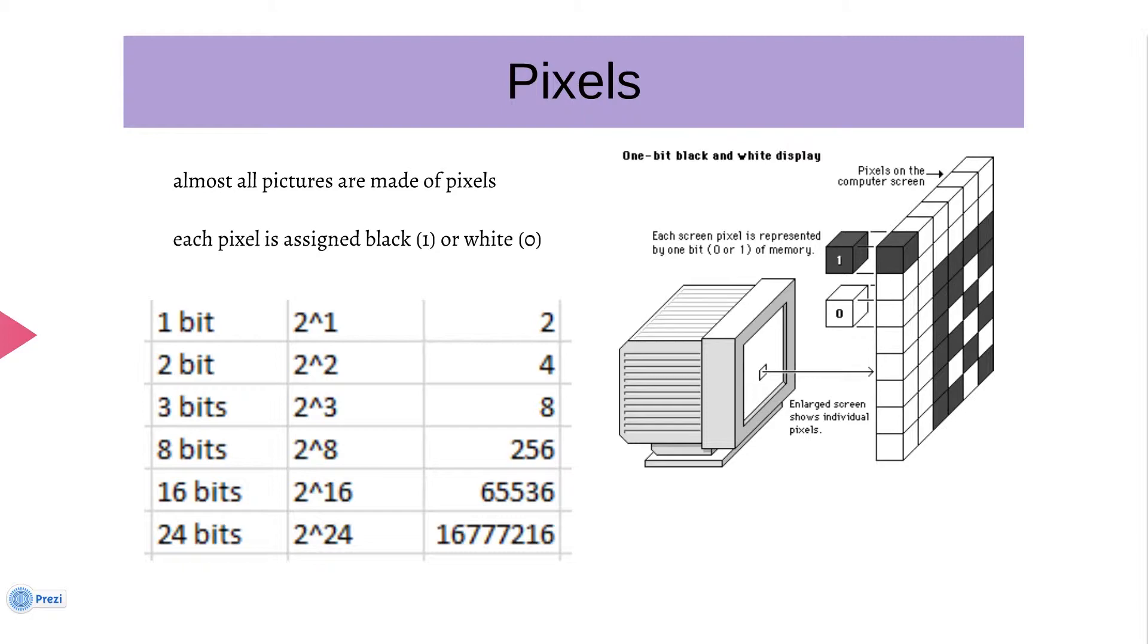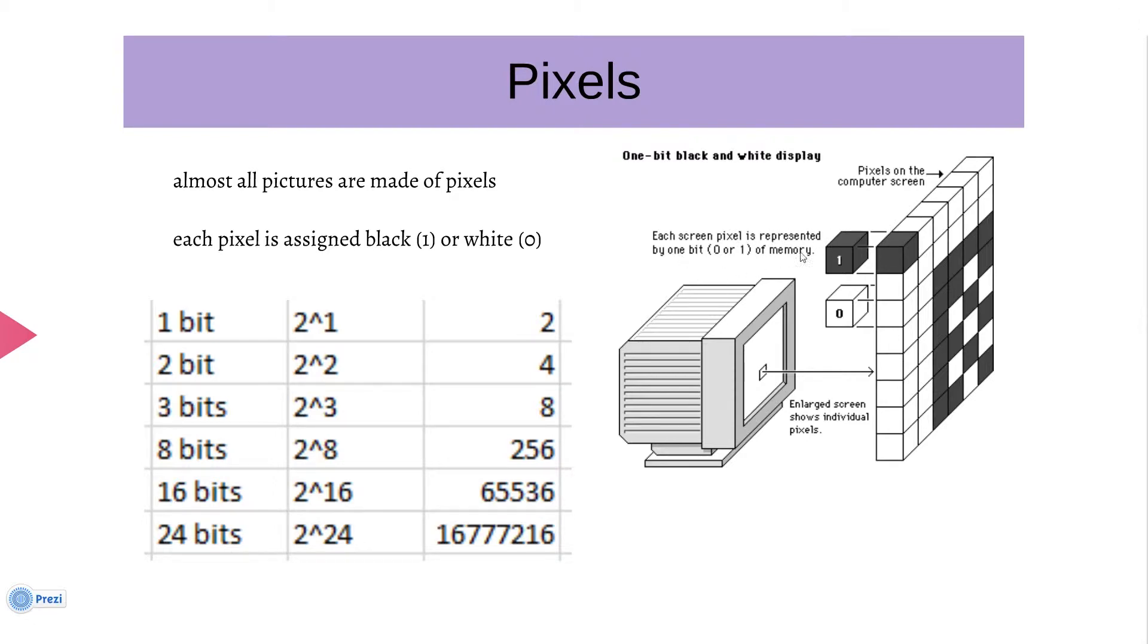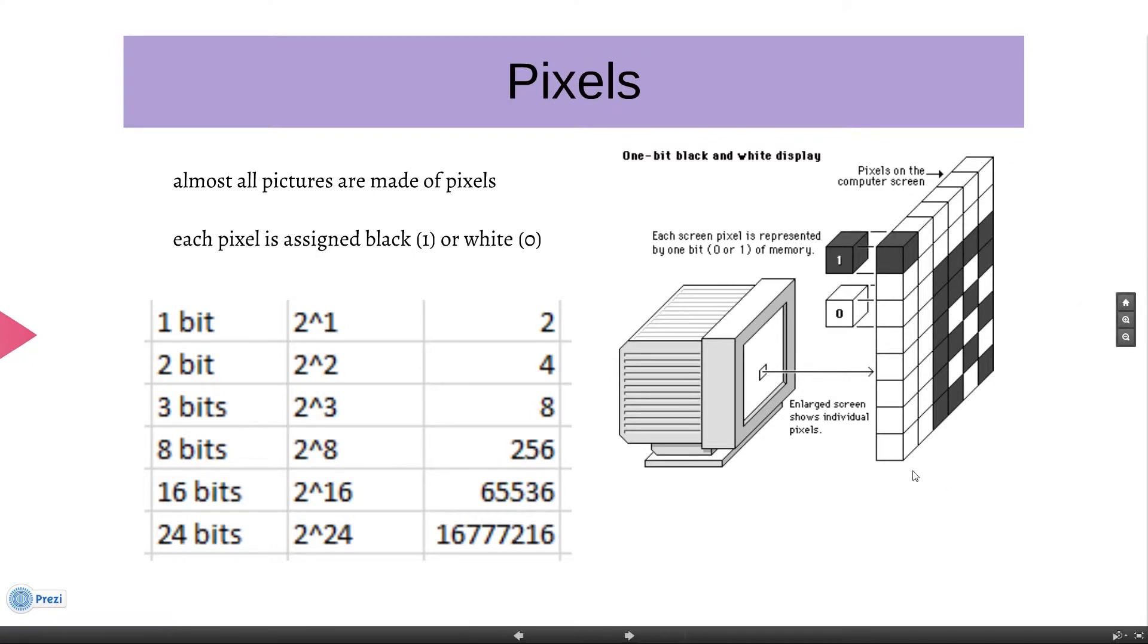Now here we can see each screen pixel is represented by one bit, zero or one in memory. So all we do is, let's see, black pixel here and then we can draw a smiley face like that, which is some weird binary code, and white is zero. That's how black and white stuff are made.